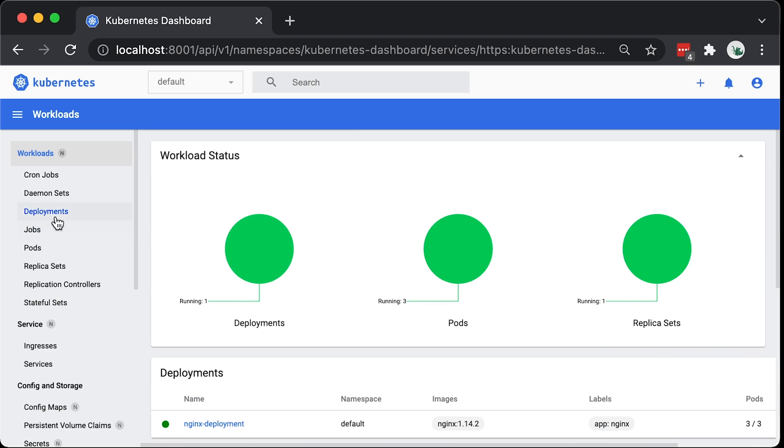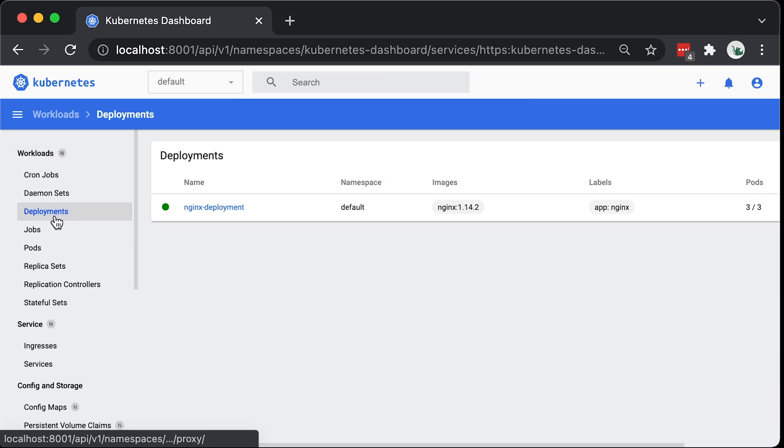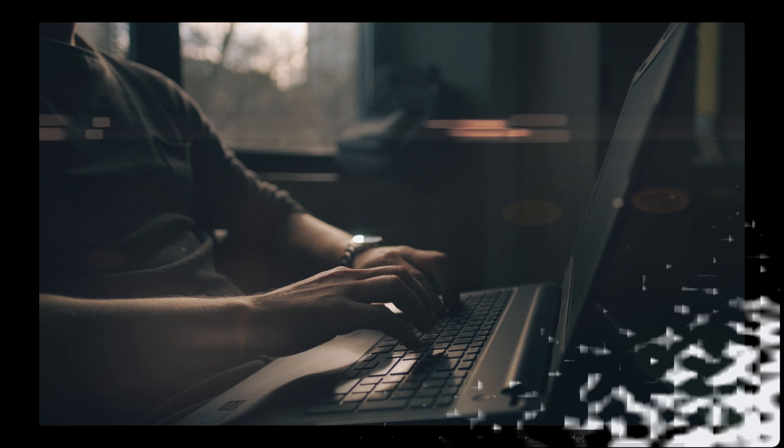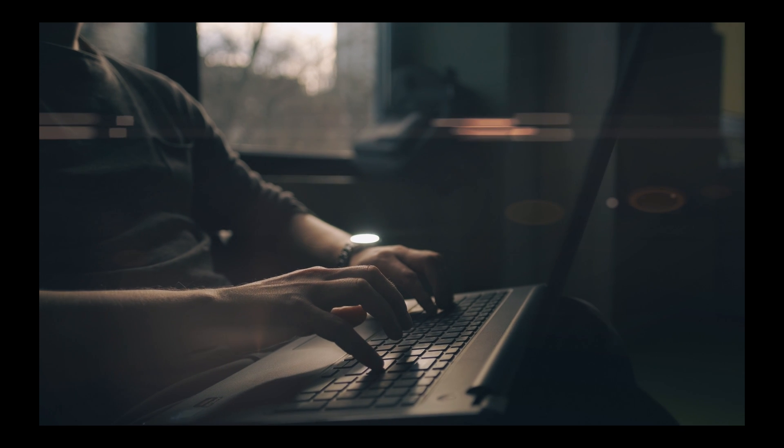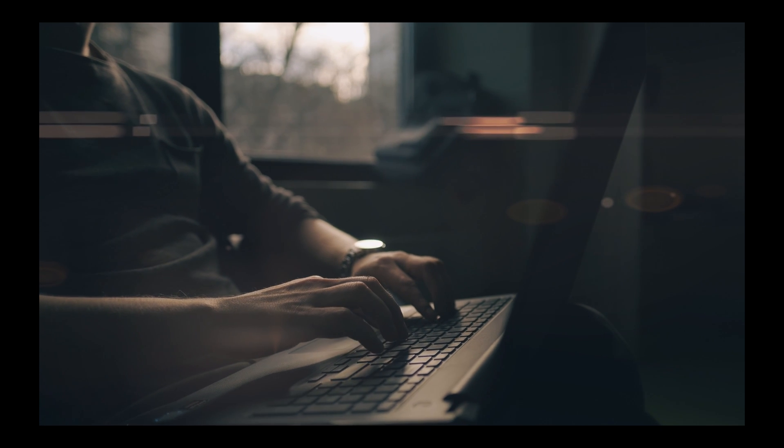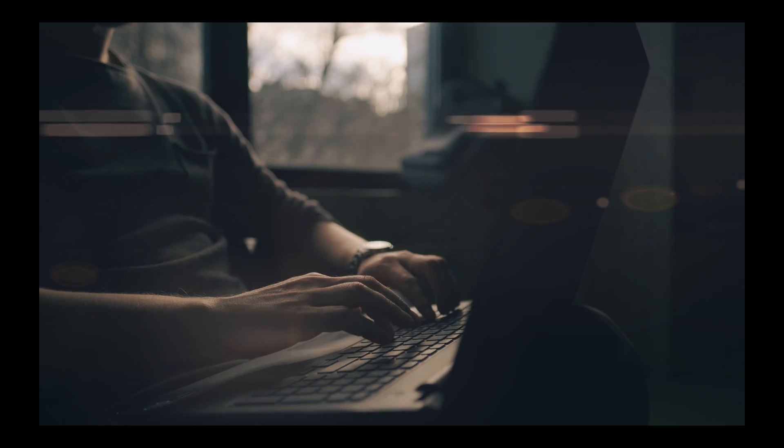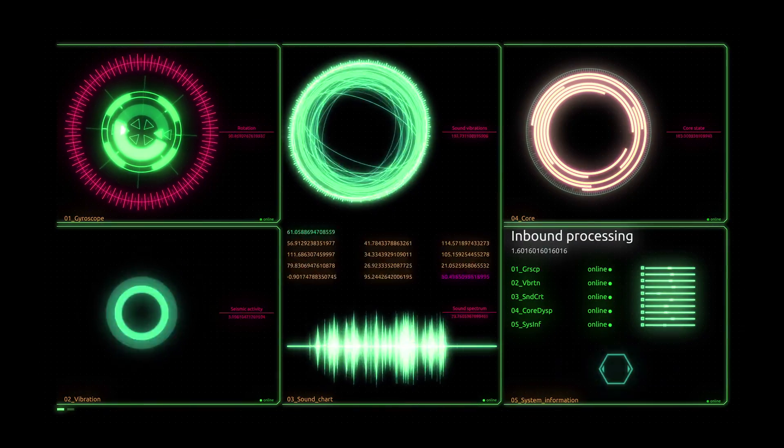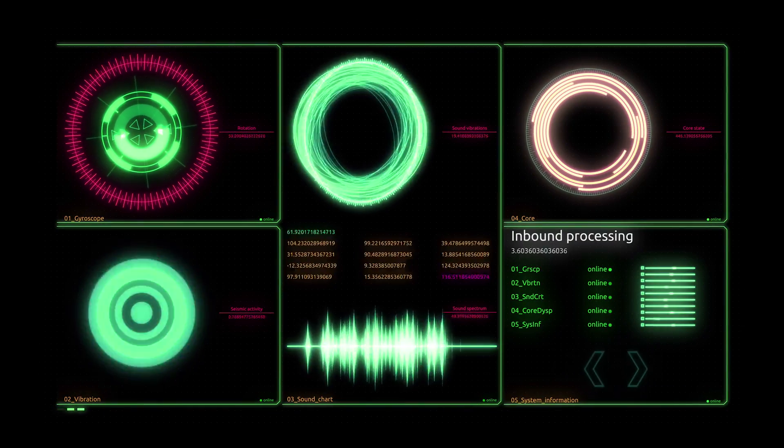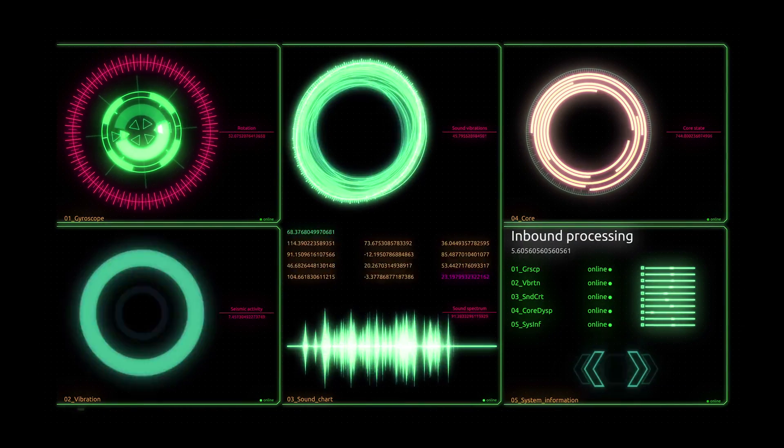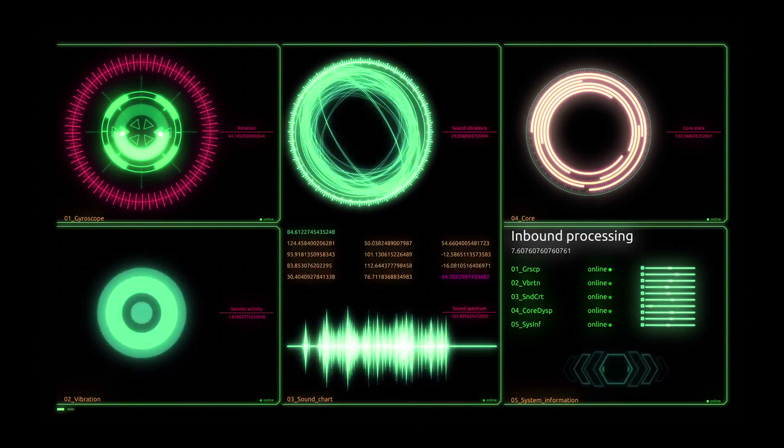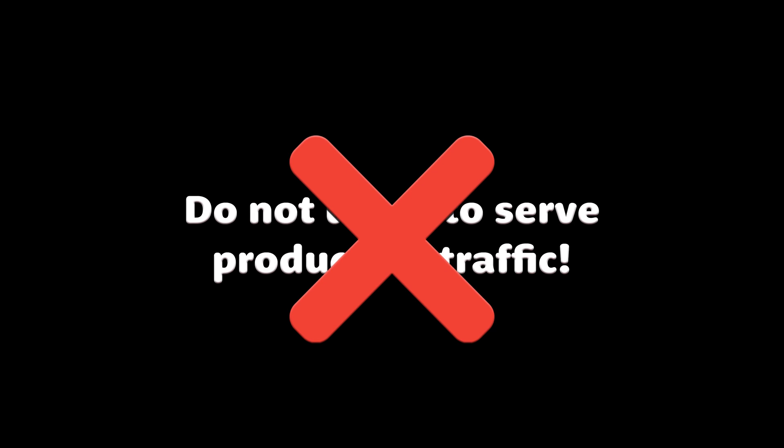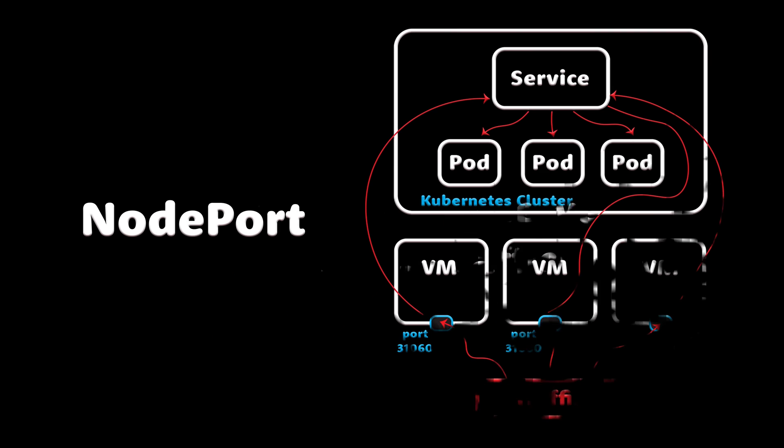There are few scenarios where you may want to use this method. Maybe you need to debug your application, you can connect directly to it from your development host. Or perhaps you want to expose internal services and dashboards for your team members. This method is not suitable to expose production services to the clients.